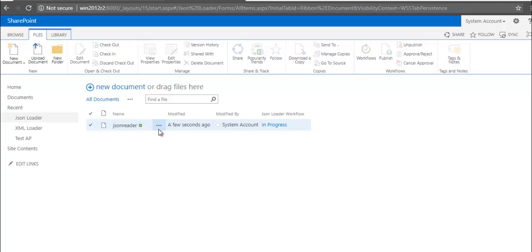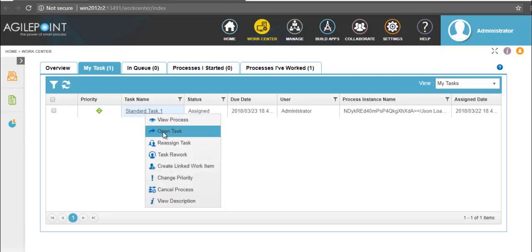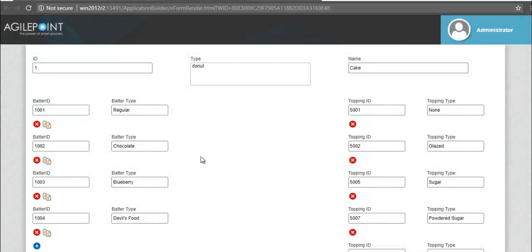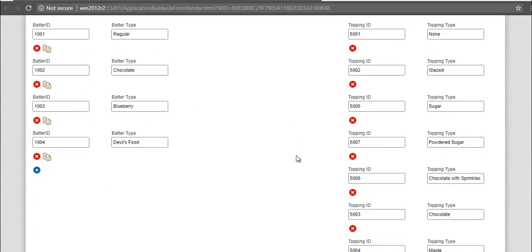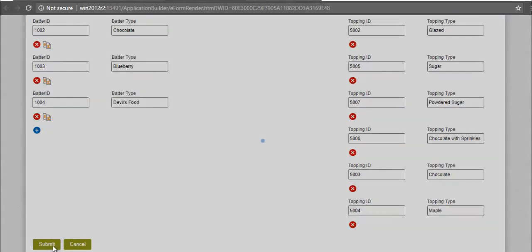To view the response, let me go to work center. In work center, open the task. Here you can observe that all the data present in the external JSON file has been imported to my process fields. Let me click on submit.